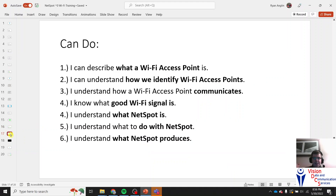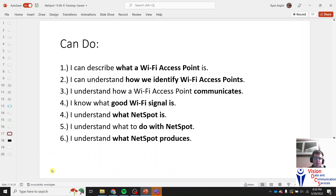To recap: we know what an access point is, we know how to identify it by its MAC address, we know how it communicates by sending out radio signals on 2.4 and 5.0 GHz bands, we know good Wi-Fi signal strength is negative 60 dBm or higher, we know NetSpot is a Wi-Fi analysis tool that communicates with access points and logs their information, we know how to use it by scanning points on a map, and we know it produces a report with images and the map we created. My name is Ryan England and I work for Vision Data Communication Services — see you in the next one.